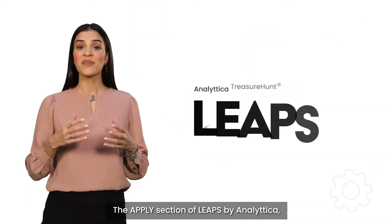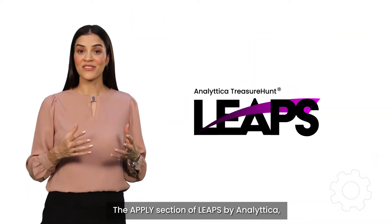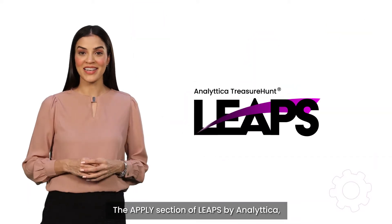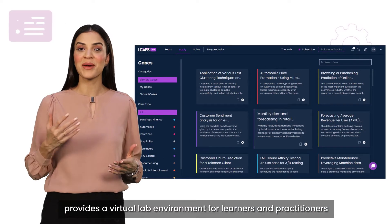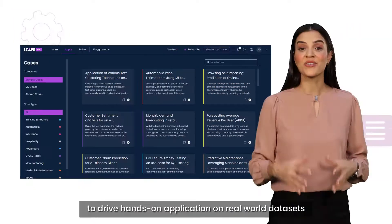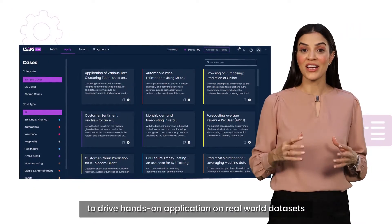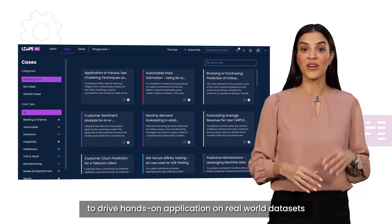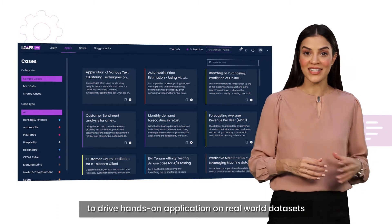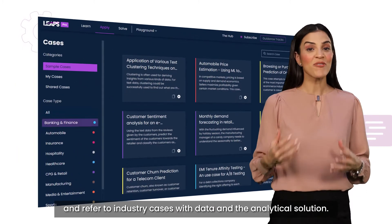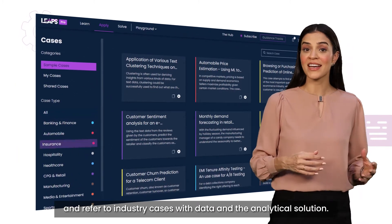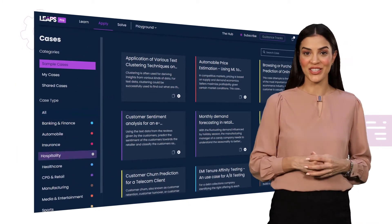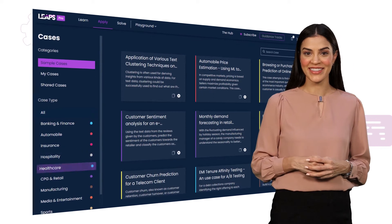The Apply section of Leaps by Analyttica provides a virtual lab environment for learners and practitioners to drive hands-on application on real-world datasets and refer to industry cases with both data and the analytical solution.